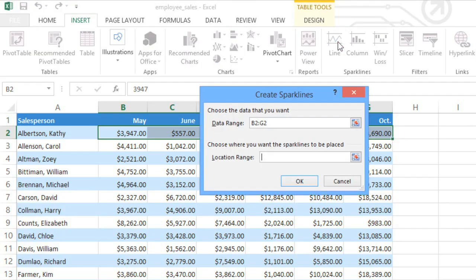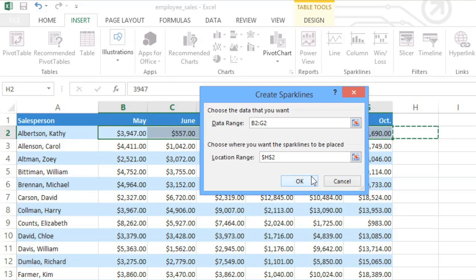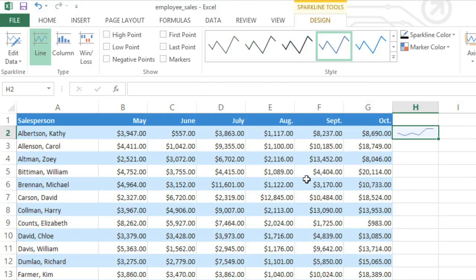Next, we just need to select the cell where we want the sparkline to go, in this case right next to our source data. Then click OK. And there's our first sparkline!